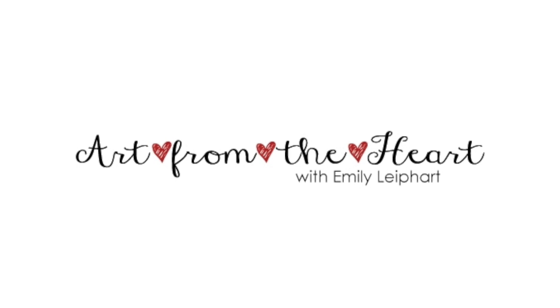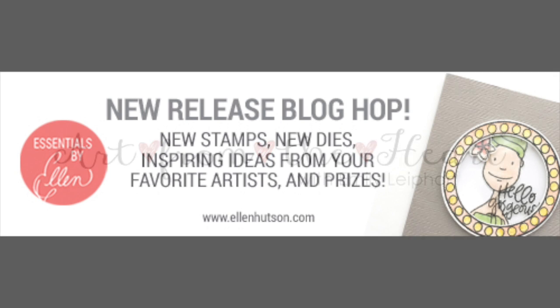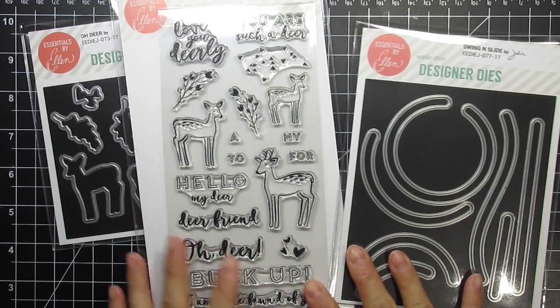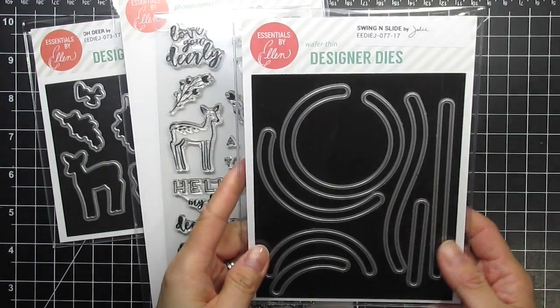Hi, this is Emily Lee, part of Art from the Heart, and this video is part of Ellen Hudson's Essentials by Ellen's Spring 2017 release. I'll be featuring the Swingin' Slide dies.